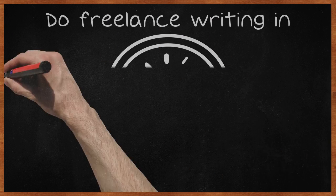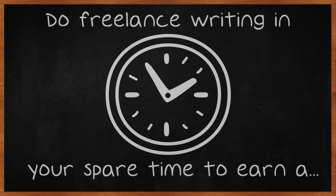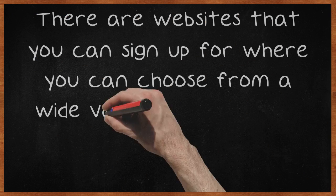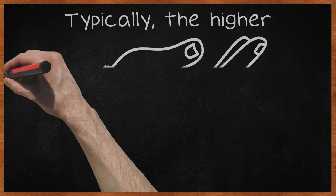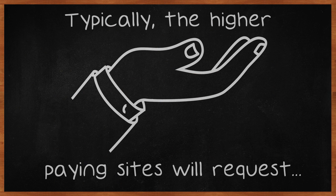Do freelance writing in your spare time to earn a decent amount of cash. There are websites that you can sign up for where you can choose from a wide variety of topics to write on. Typically, the higher-paying sites will request that you take a test to determine your writing ability.